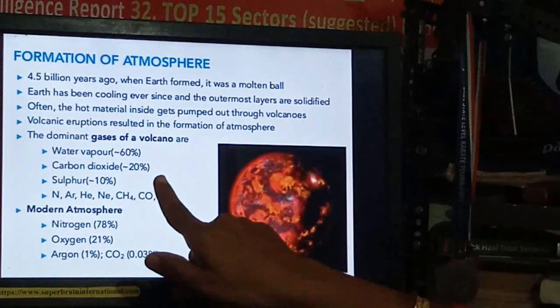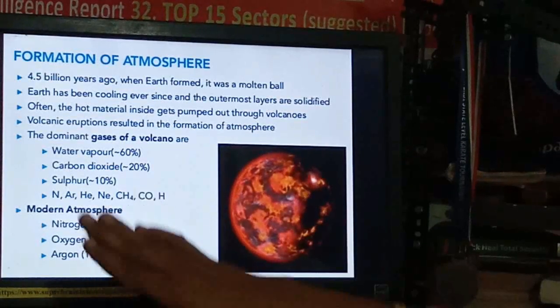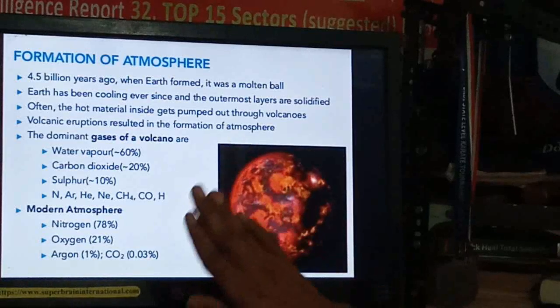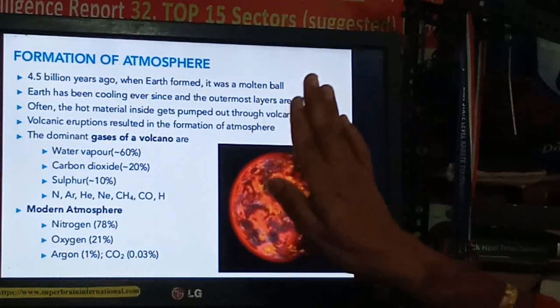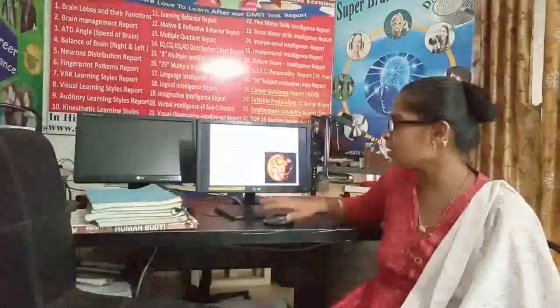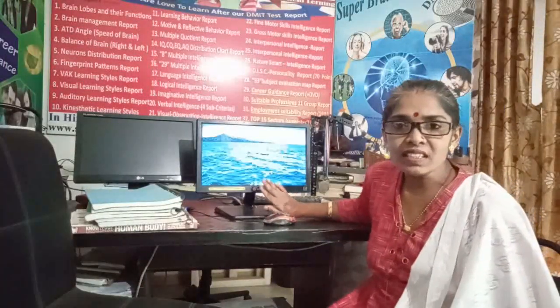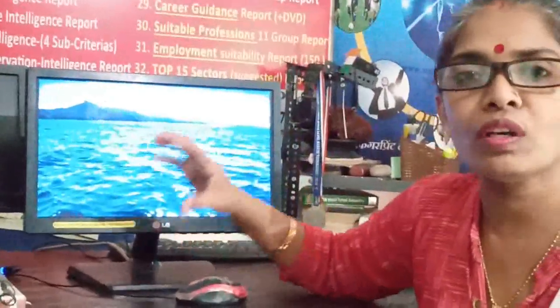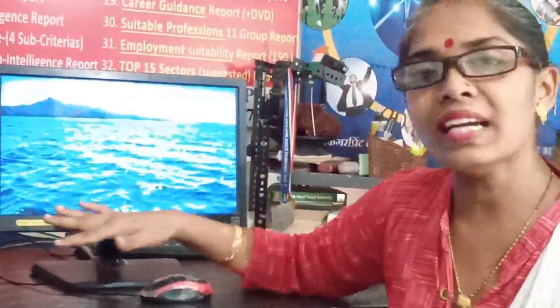Comparing with the modern atmosphere: nitrogen 78%, oxygen 21%, argon only 1%, and carbon dioxide only 0.03% — very less. But in the early atmosphere, carbon dioxide was 20%. So this is some information about the atmospheric conditions on the Earth when it was formed, meaning 4.5 billion years ago. Majority — 60% — were water vapors.